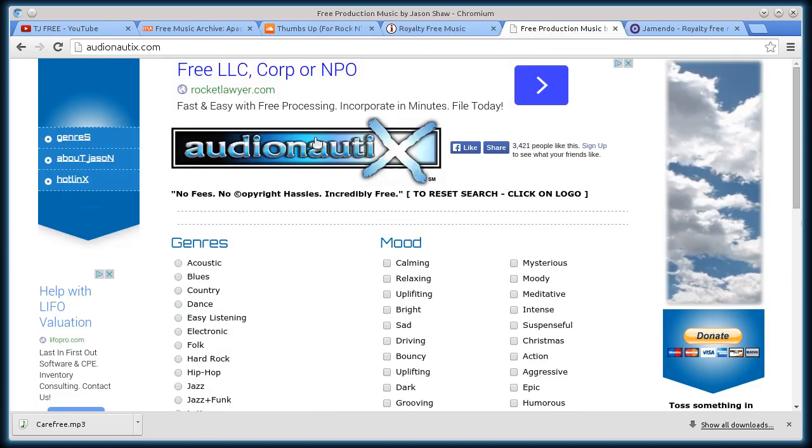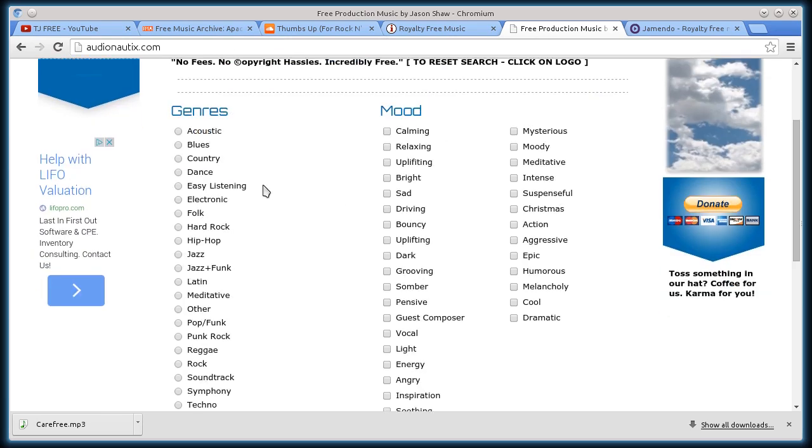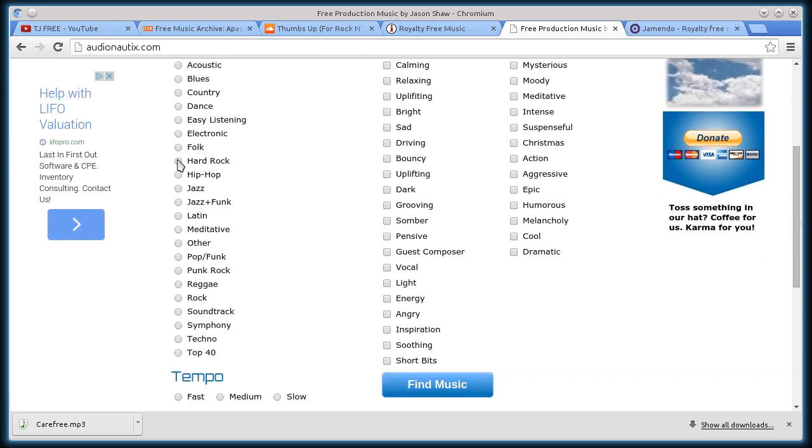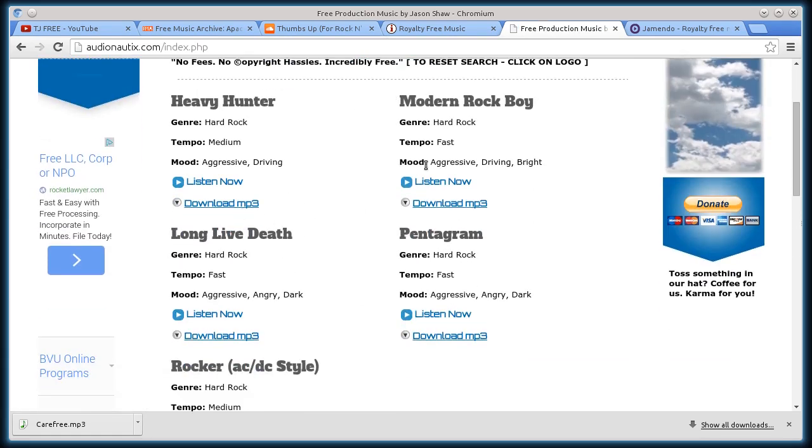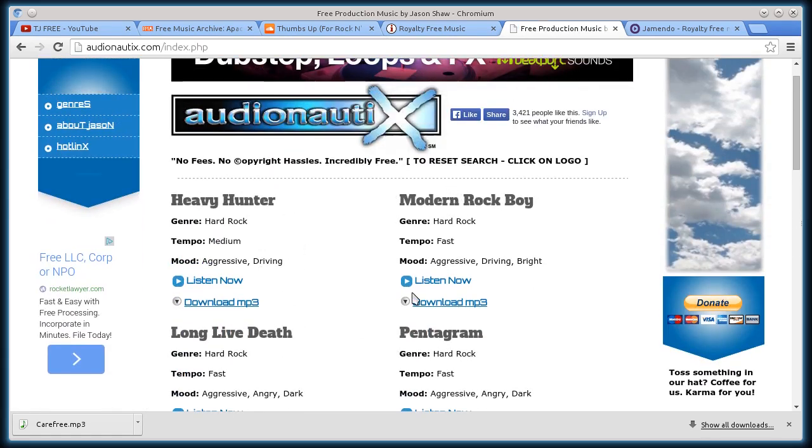This next one, Audionautix.com, also you can search by genre. So if I want to do hard rock, find music. I could have selected a tempo there too. It has all different ones. So how about Modern Rock Boy? We'll go listen now.